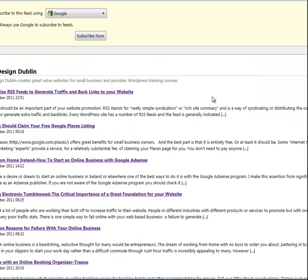So if somebody wants to follow what you're publishing on your website, they can simply subscribe to the feed by pressing the orange button, and they can have your site's content delivered to their email, or they can subscribe by a reader — a Google Reader or various other devices provided by Google.